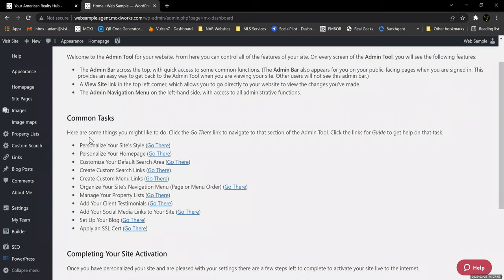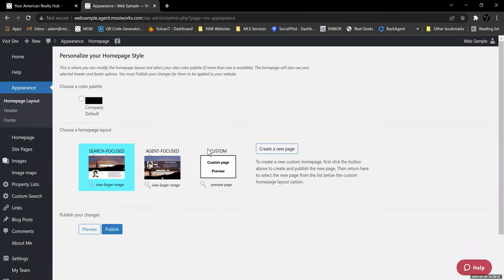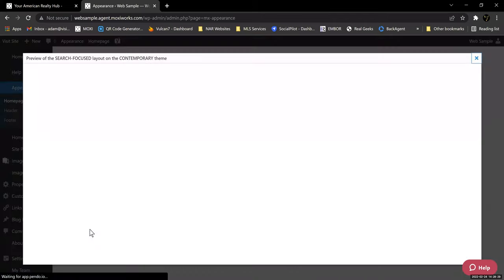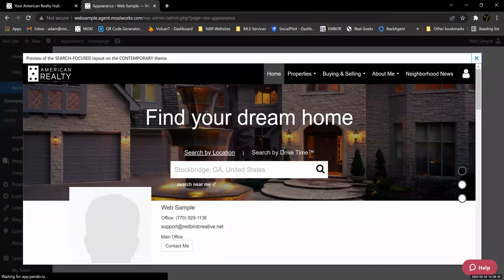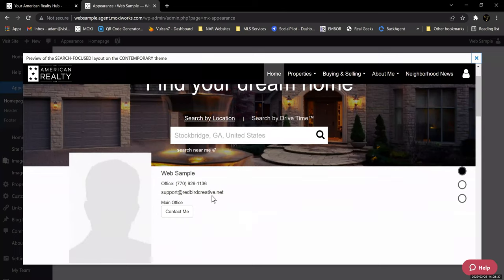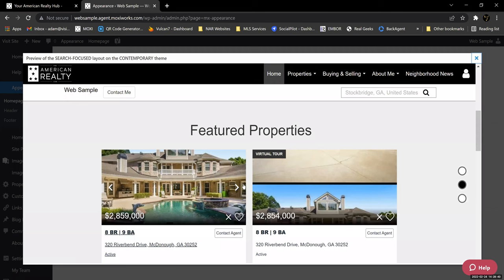The first common task they have laid out for us is to personalize your site's style. You click Go There and it gives you three options: a search-focused homepage layout, which is the first one we looked at; an agent-focused layout; and a custom layout that you can create yourself. The search-focused layout we've already looked at — it has a headline at the top, your IDX search information, then your profile information and the other stuff below.